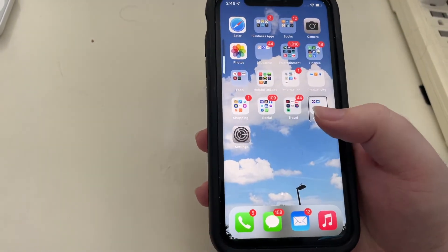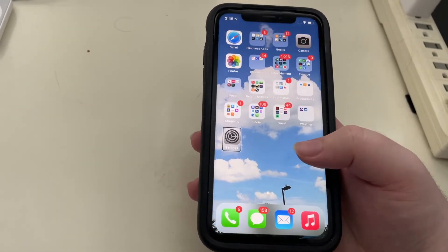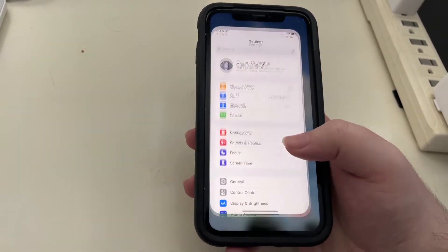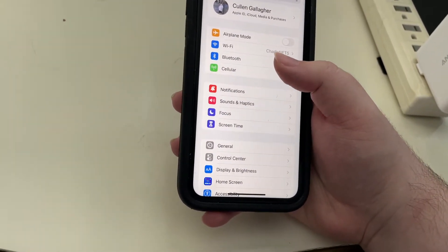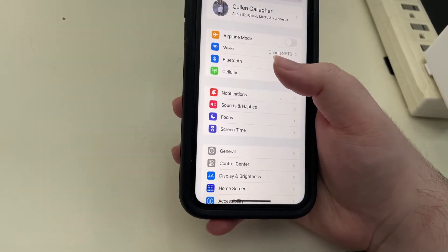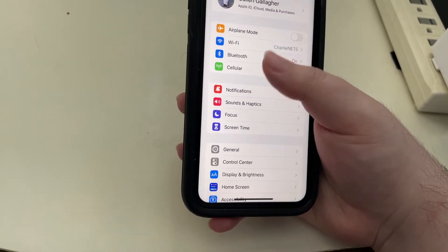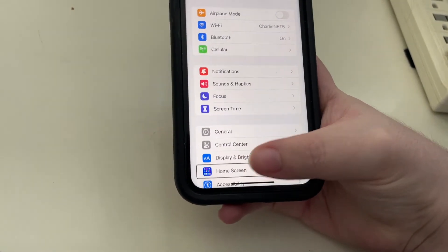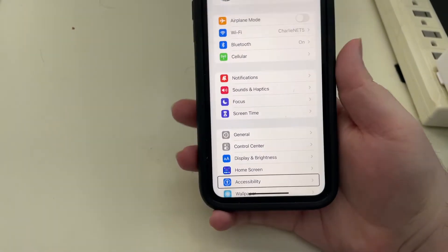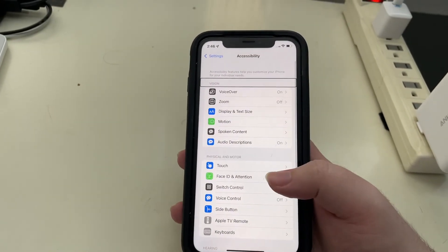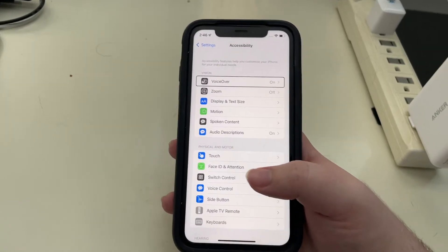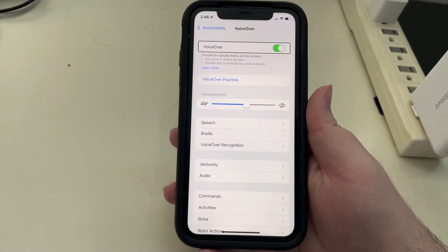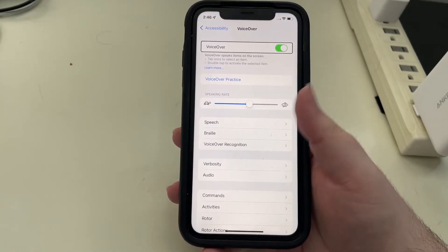I'm going to use explore by touch. I just swiped over to settings. I'll double tap to open and I'm going to use explore by touch because I can get to it a little bit faster that way to get down to accessibility. There's accessibility, I will double tap.